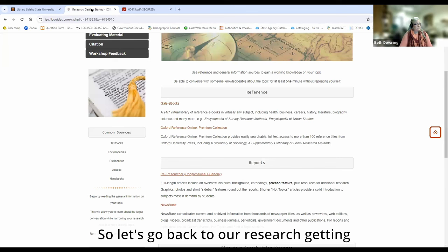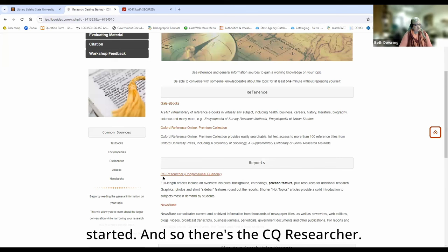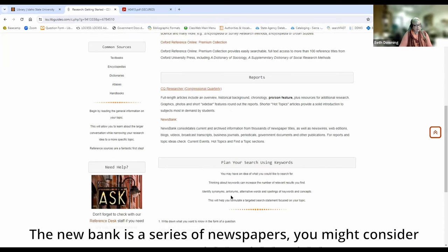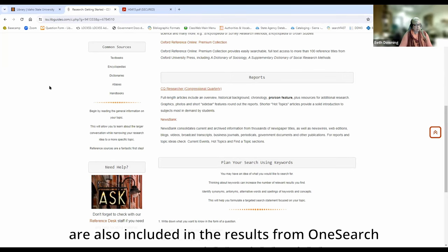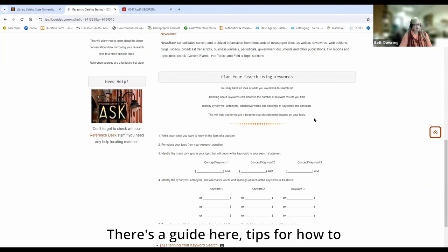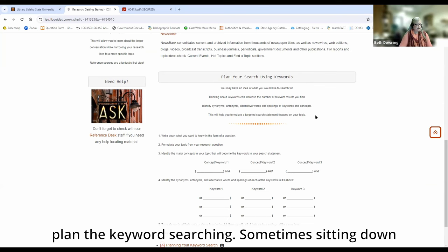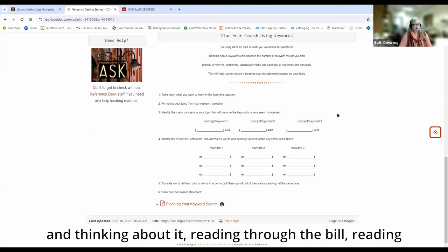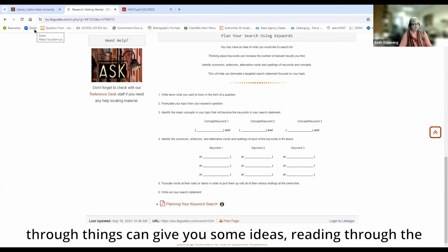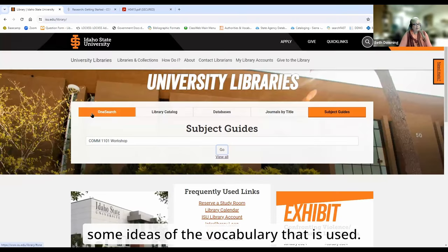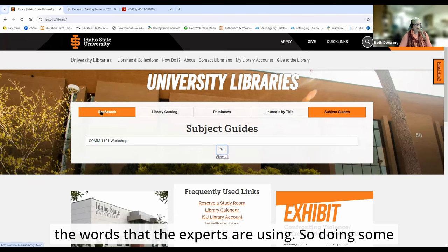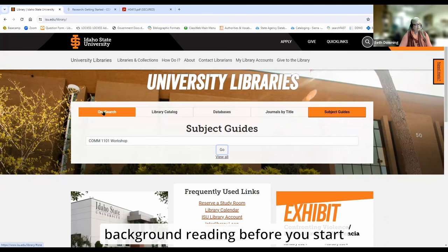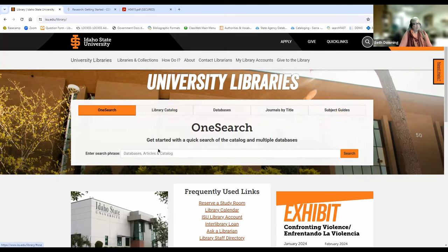Let's go back to our research 'Getting Started.' There's the CQ Researcher. Newsbank is a series of newspapers — you might consider looking for newspapers, although the articles in Newsbank are also included in the results from OneSearch. There's a guide here and some tips for how to plan your keyword searching. Sometimes just sitting down and thinking about it, reading through the bill, reading through things can give you some ideas. Reading through background information can give you some ideas of the vocabulary that is used. Sometimes the words you're thinking of are not necessarily the words that the experts are using, so doing some background reading before you start your in-depth research can be very helpful.